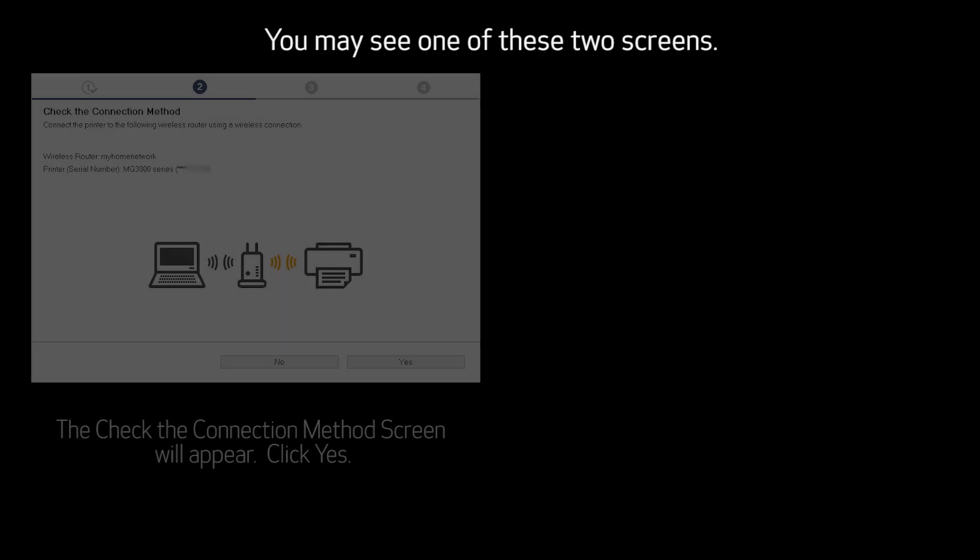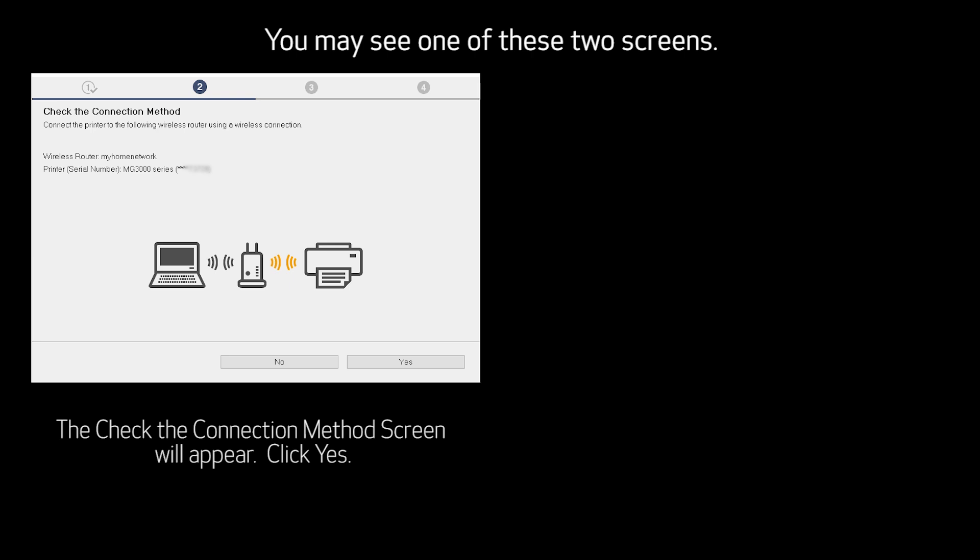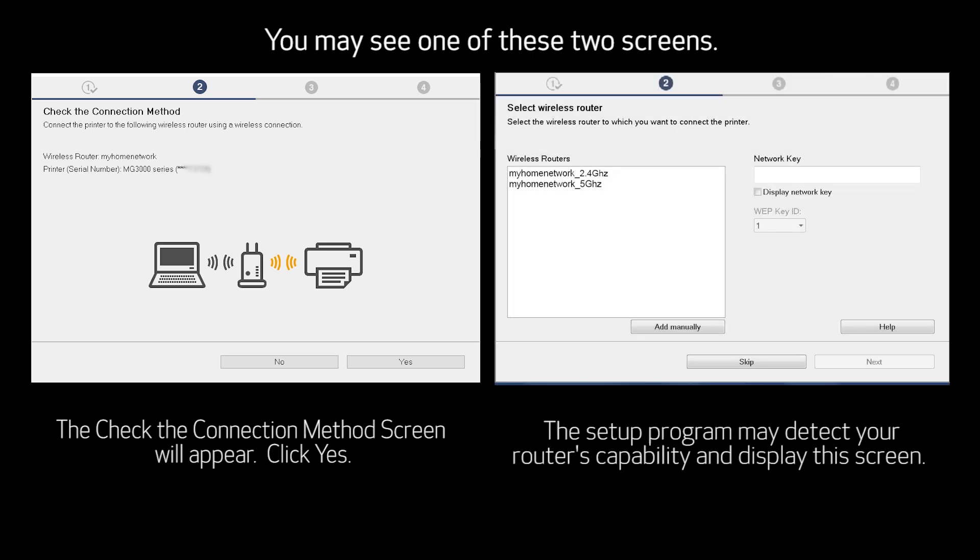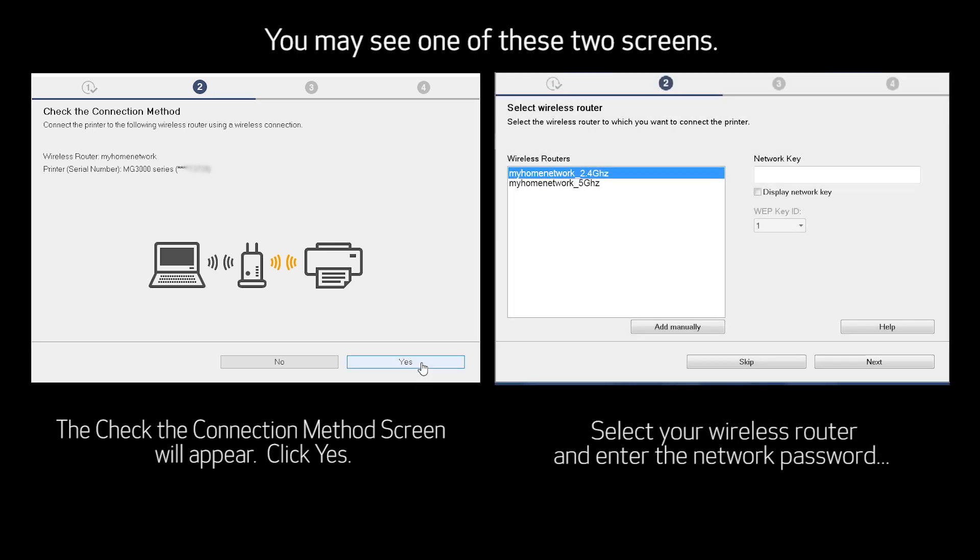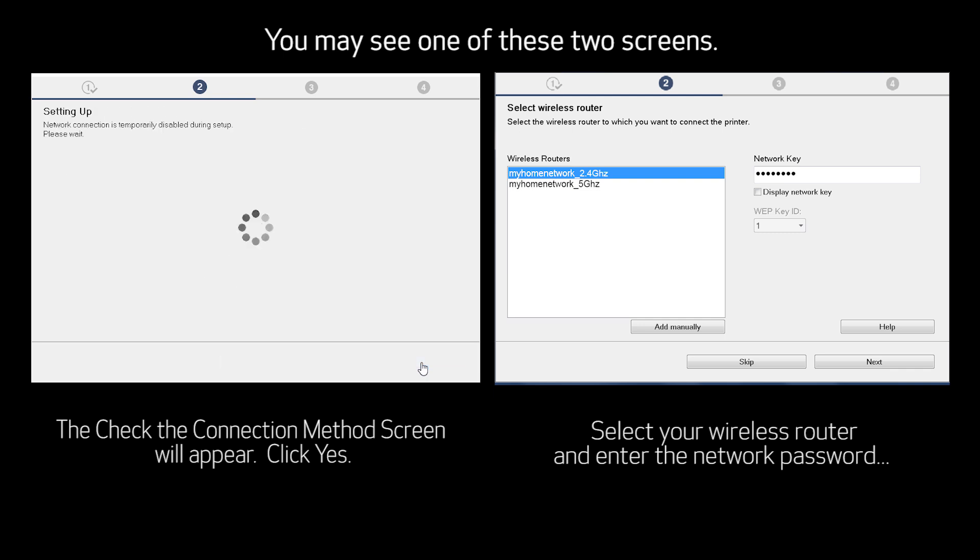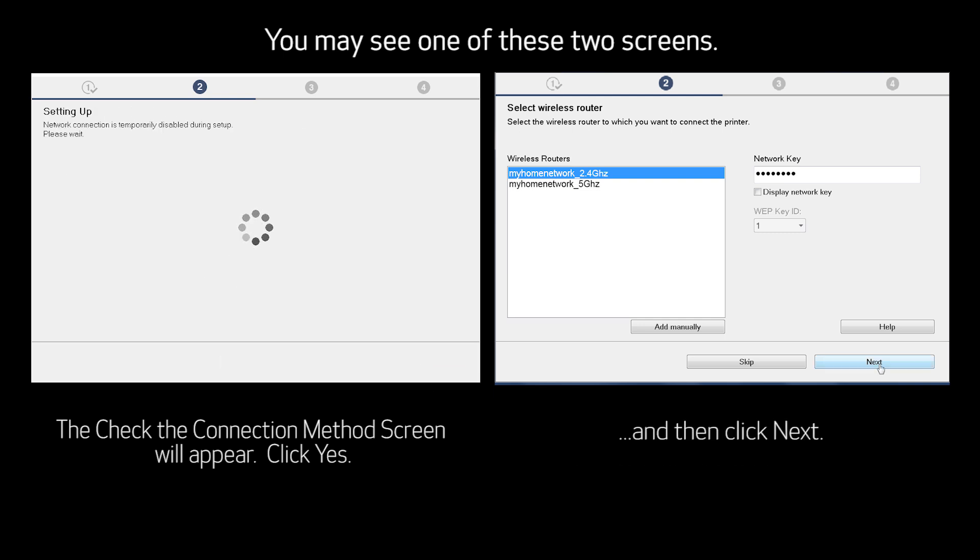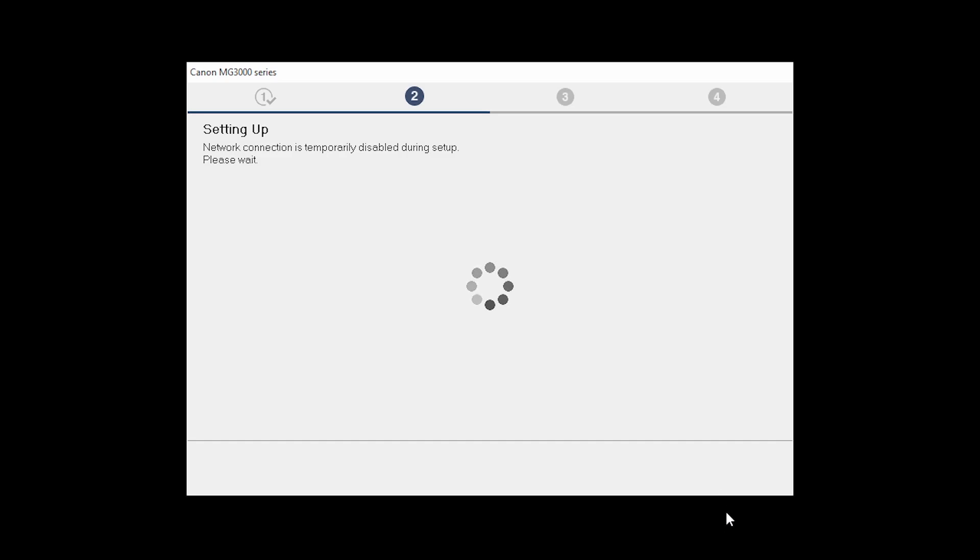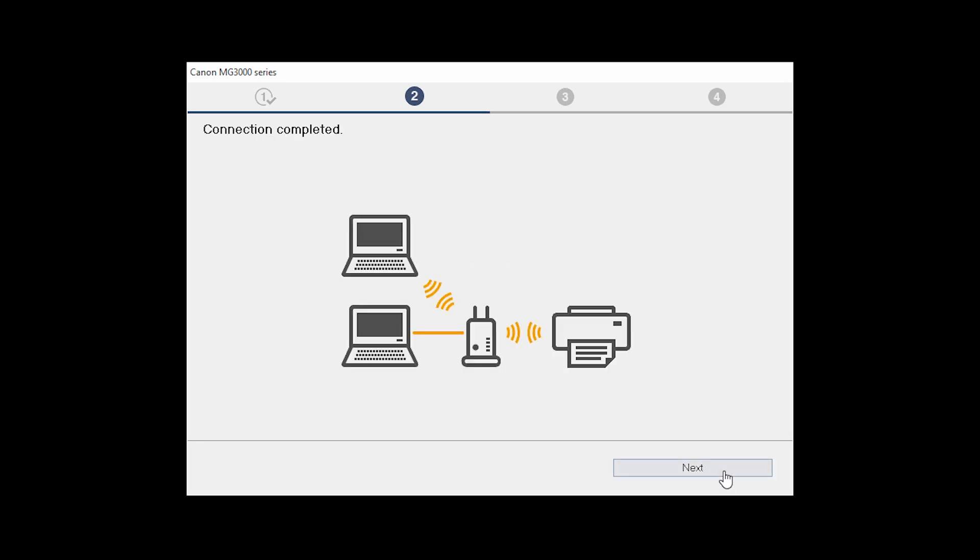The Check the Connection Method screen will appear. The network connection is temporarily disabled during setup. This may take several minutes. When you see the Connection Completed screen, click Next.